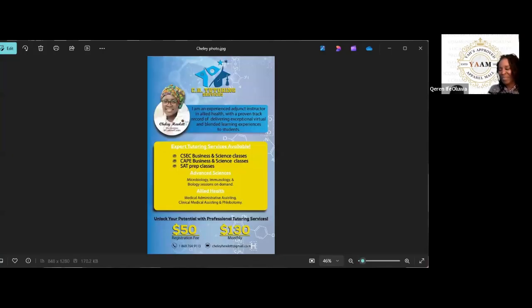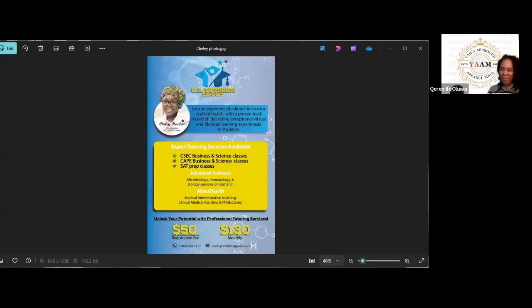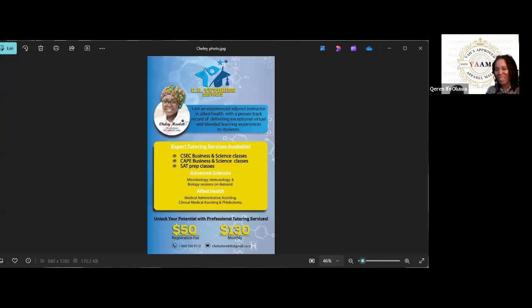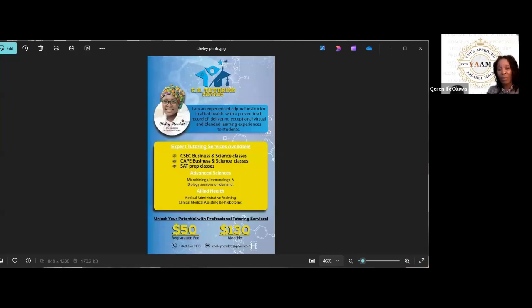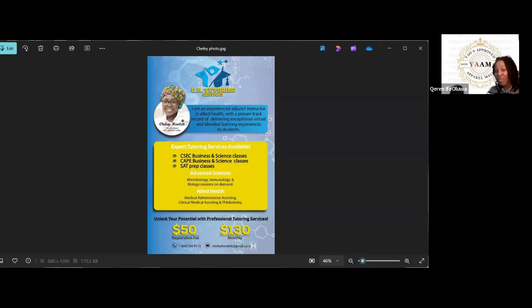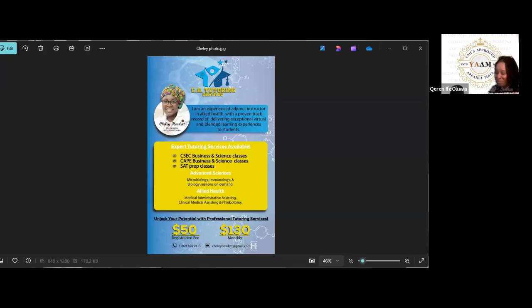Peace and blessings, everyone. Welcome back again to another Y'all's Approved Apparel Mall and Let's Talk. My name is Corinne Ifealawa, and I am here with Sister Hewlett, and today we are going to be talking about her tutoring services. This sister is bringing it all, and this has been a long time coming. I am so very proud of her.